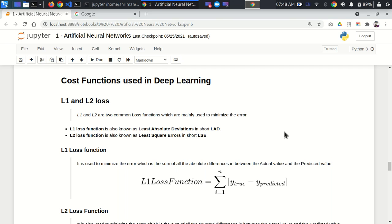Today I'm going to talk about loss or cost functions. Whenever we calculate the difference between actual y and predicted y, this difference is known as error. When we pick a single record and calculate its error, that is known as loss for that single record. But whenever there are multiple records — two, three, ten, fifty, a hundred — we pass them as a batch, which is a group of multiple records.